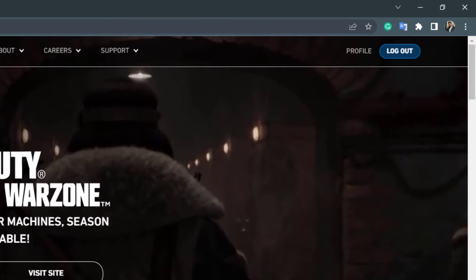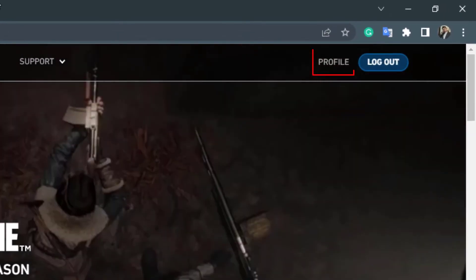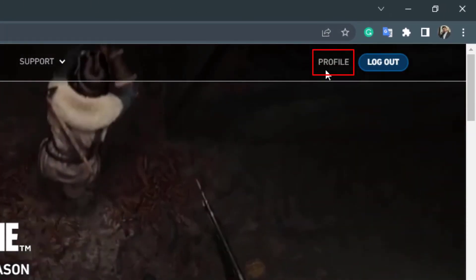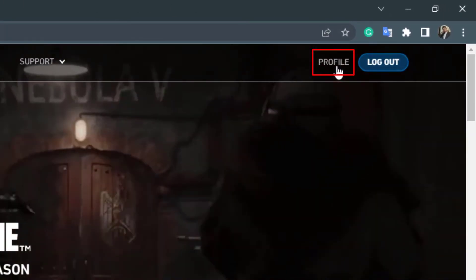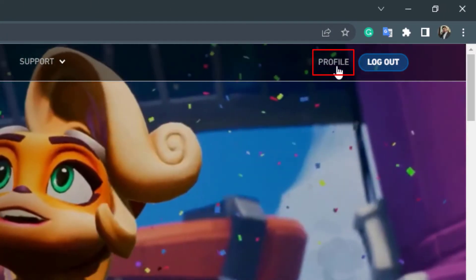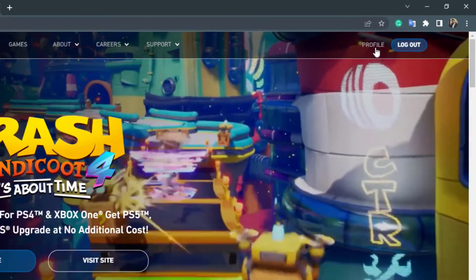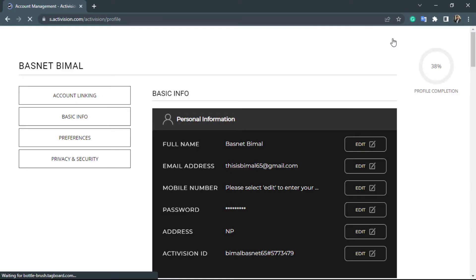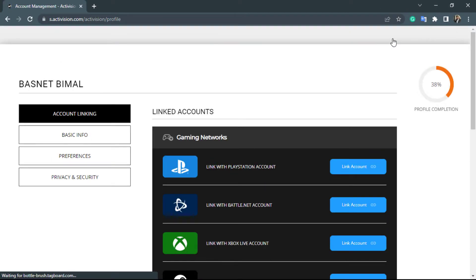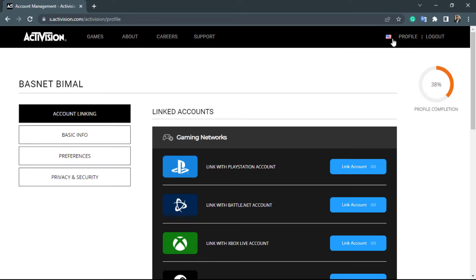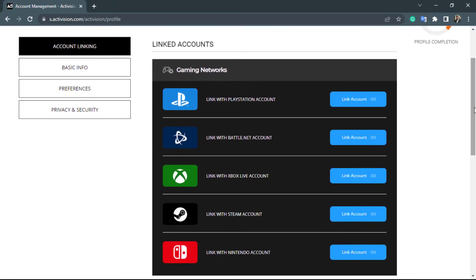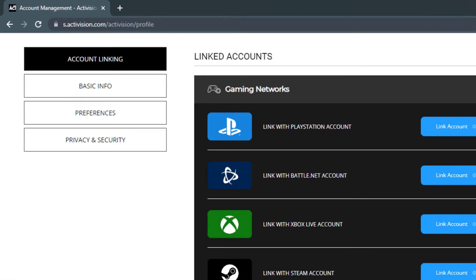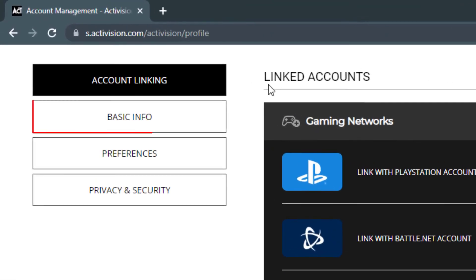On the top right-hand side, once you log into your account, you want to go to the profile button or the profile icon right over here. Once you do that, you will be taken to the account management page of your Activision account.